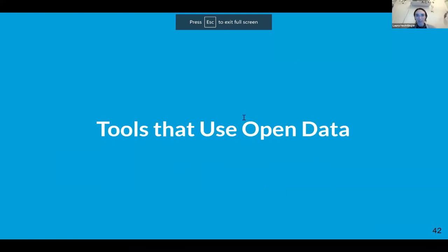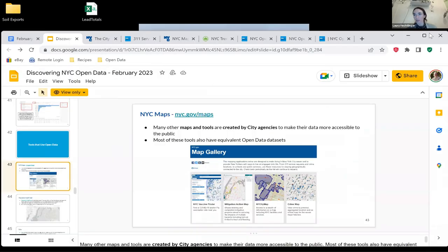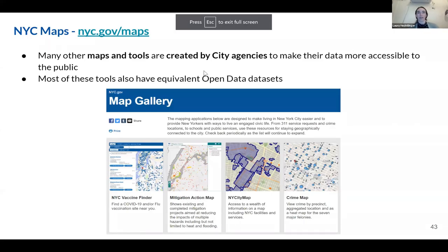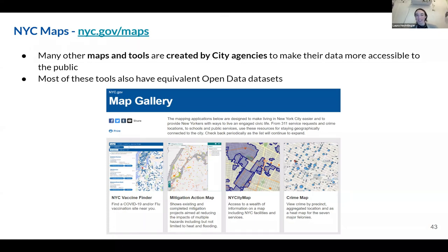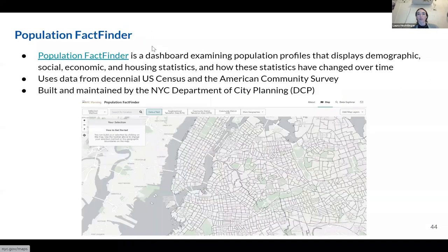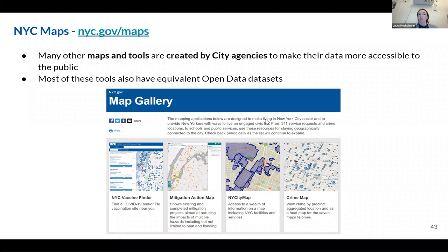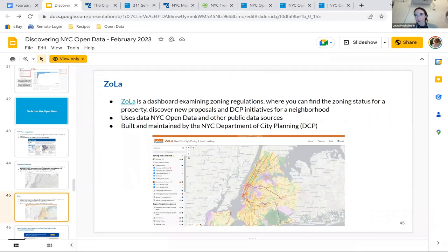I think this is good timing to show some tools that use open data, as well as projects others have worked on. First: nyc.gov/maps — I'll share this link in the chat. This site gives a gallery of maps created by city agencies to make their data more accessible. Scrolling down, you can see a wide variety of different maps available. One used to be my favorite — Plow NYC — which had live feeds of where all the snow plows were around the city.